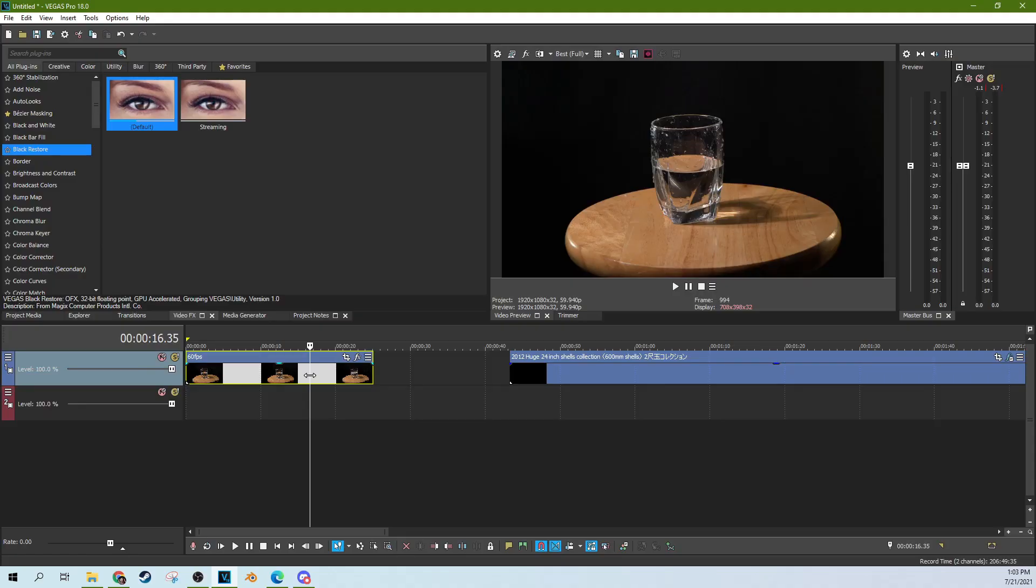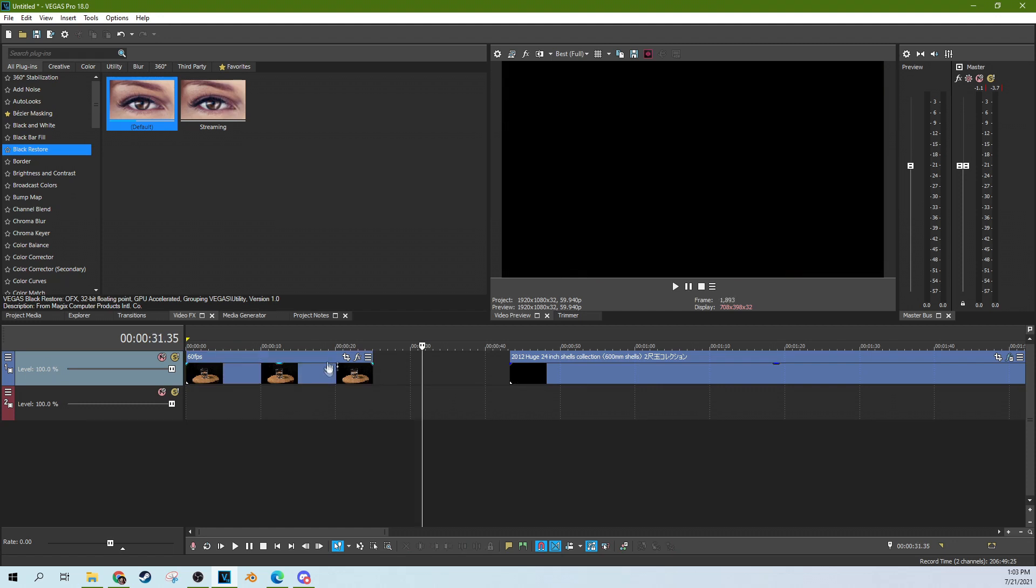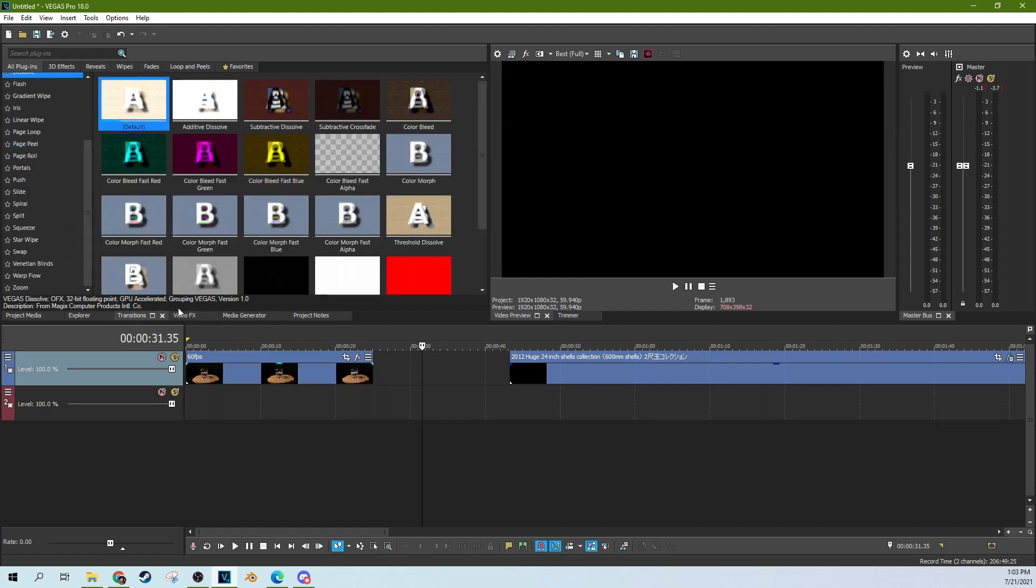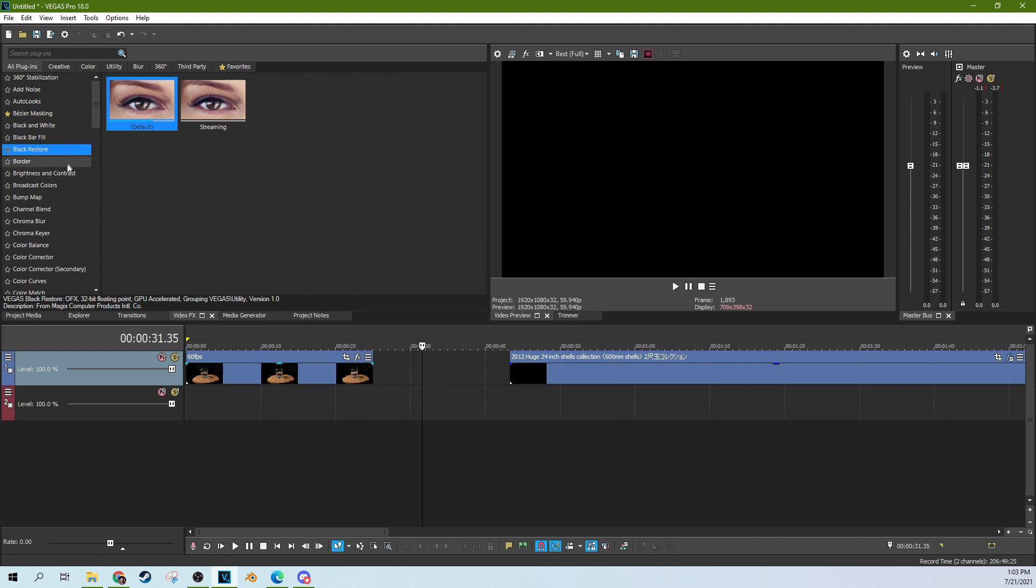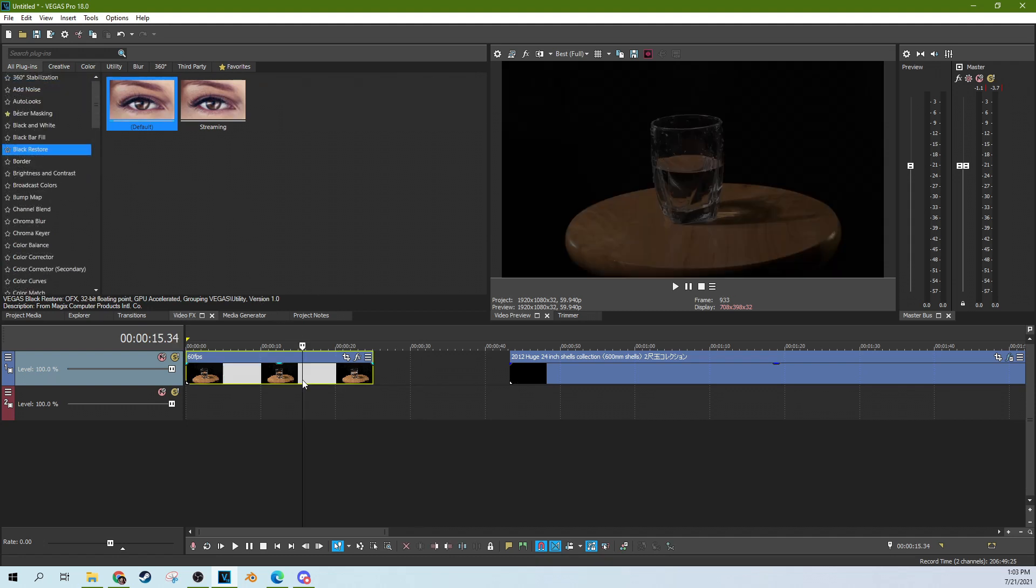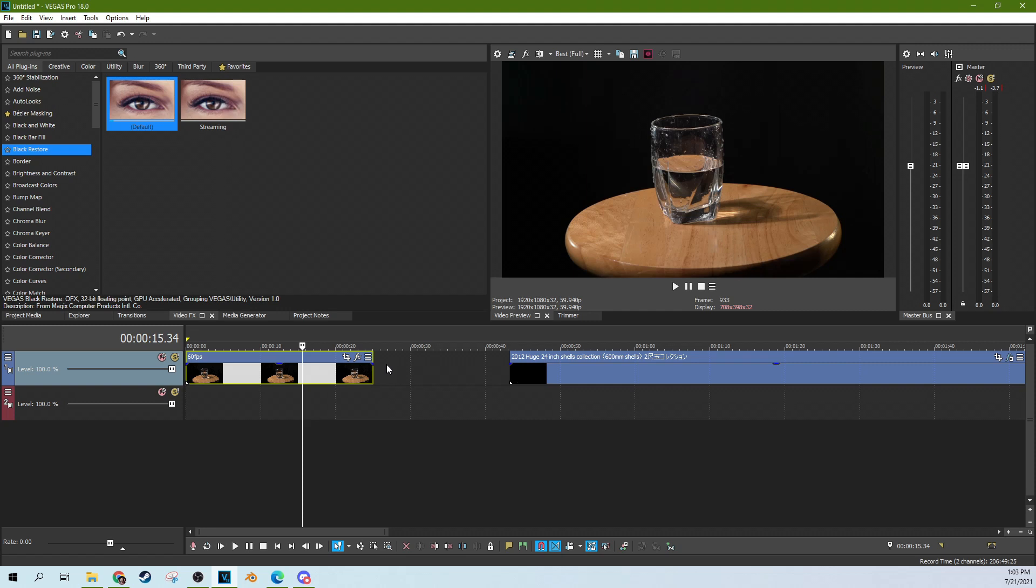Hey, it's Adam with Tech Dive AV Club. We're in Vegas Pro and today we're going to be talking about Black Restore. It is one of the effects inside of Video Effects. This will be a shorter video because it's just really more of an awareness video of how to use a simple but very effective effect.